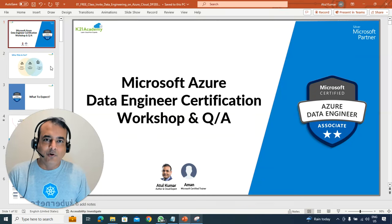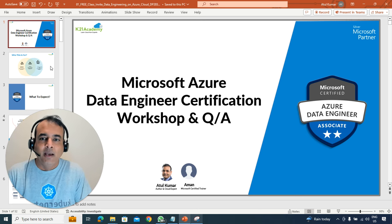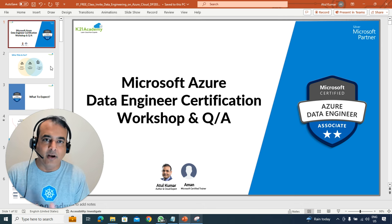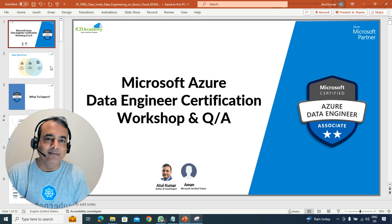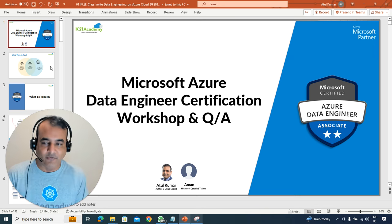Hey there, this is Atul from Team K2an Academy, and I'm here to invite you for a free class that I'm hosting, which is targeted for Microsoft Azure Data Engineer — how to build this in-demand skill to get a high-paying job, including certification.